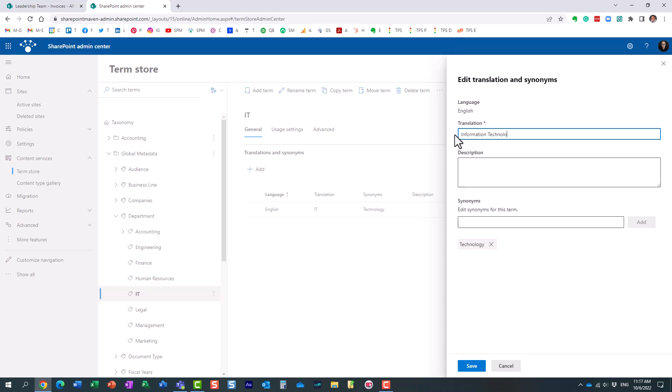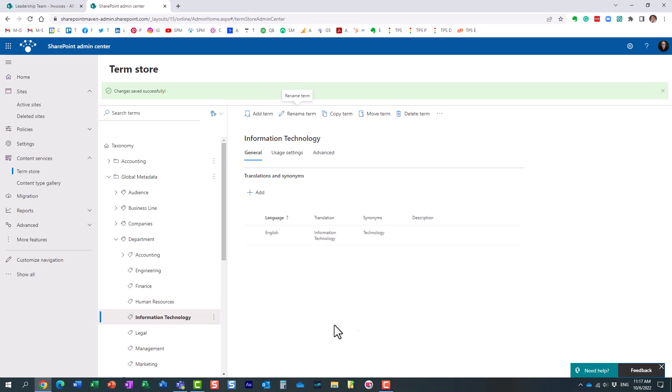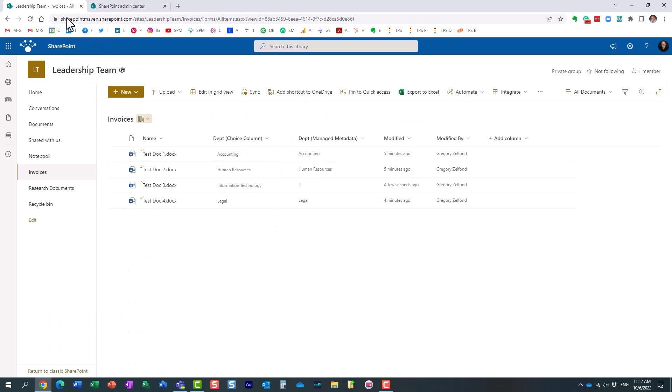Just like that. Click save. So, it obviously changes it immediately within the term store. Let's go back to our library. Let me refresh the screen.